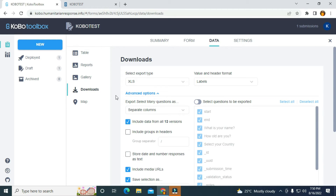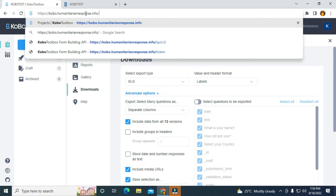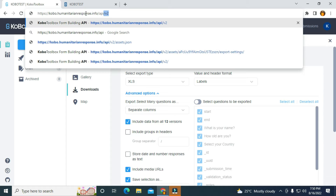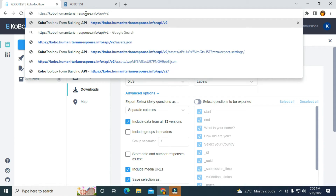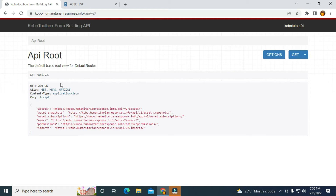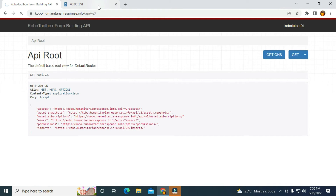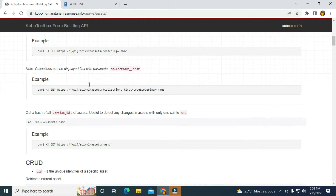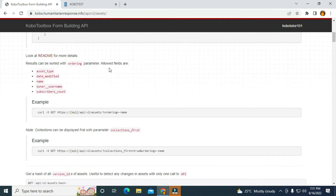We have two types of platforms in KoboToolbox: we have KoboToolbox.org, and we also have kobo.humanitarian.info. I'm using kobo.humanitarian.info. To fetch the API or search for the API, I need to clear this particular information and type in API slash V2. When I click on that, it's going to take me to the API route. The next thing is to click on this particular URL, and it's going to take me to the assets. Now I have all the information needed for the API.